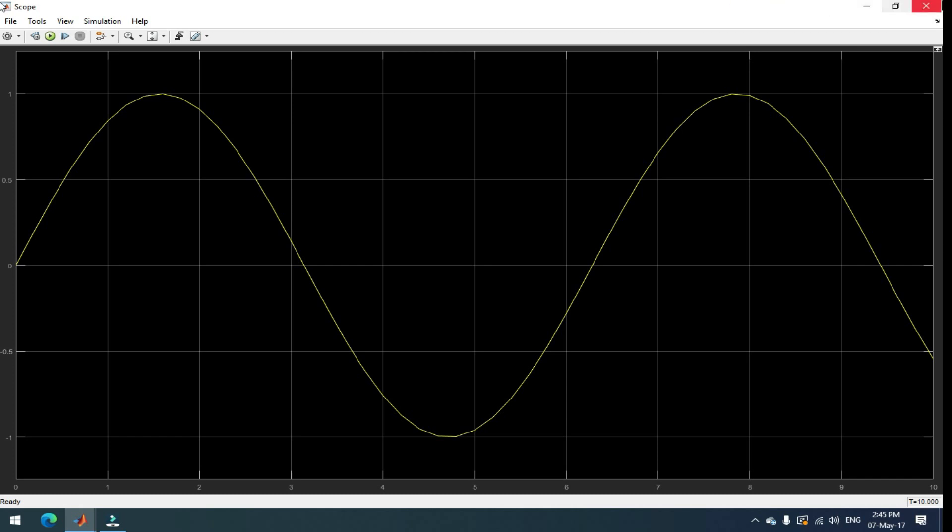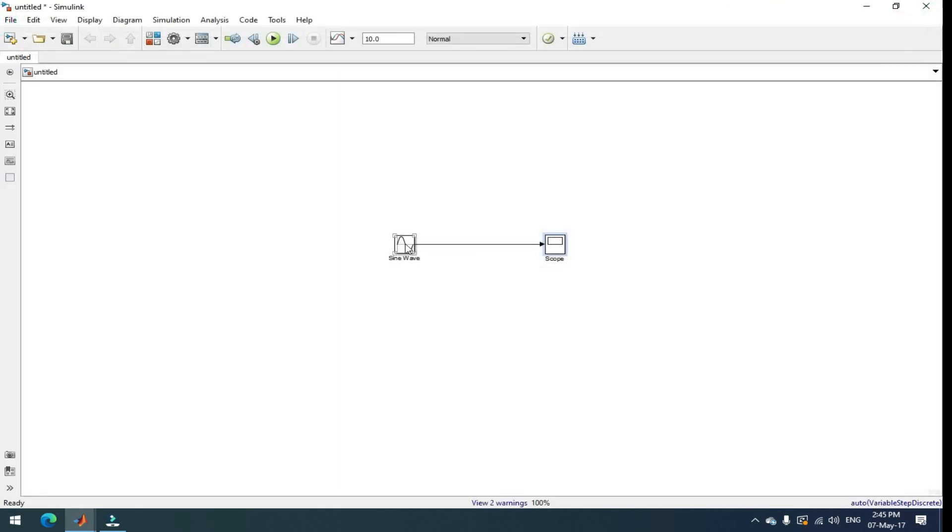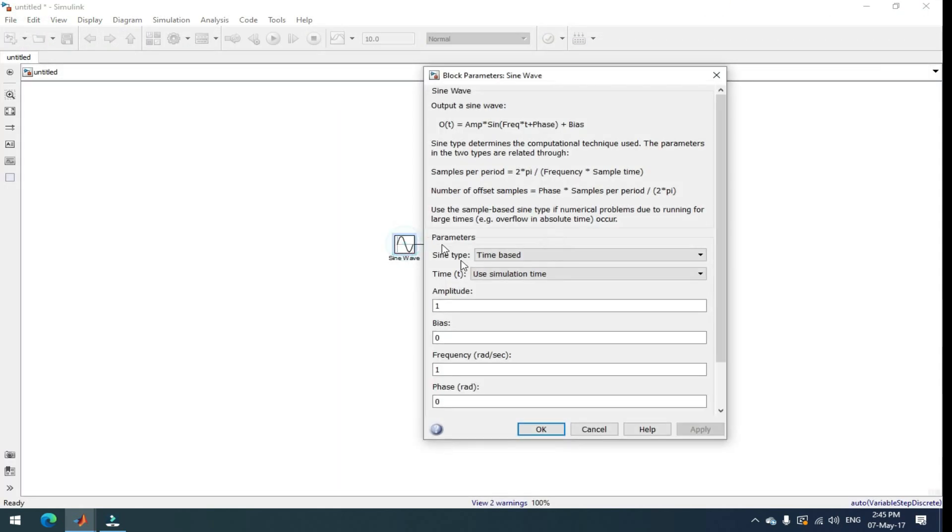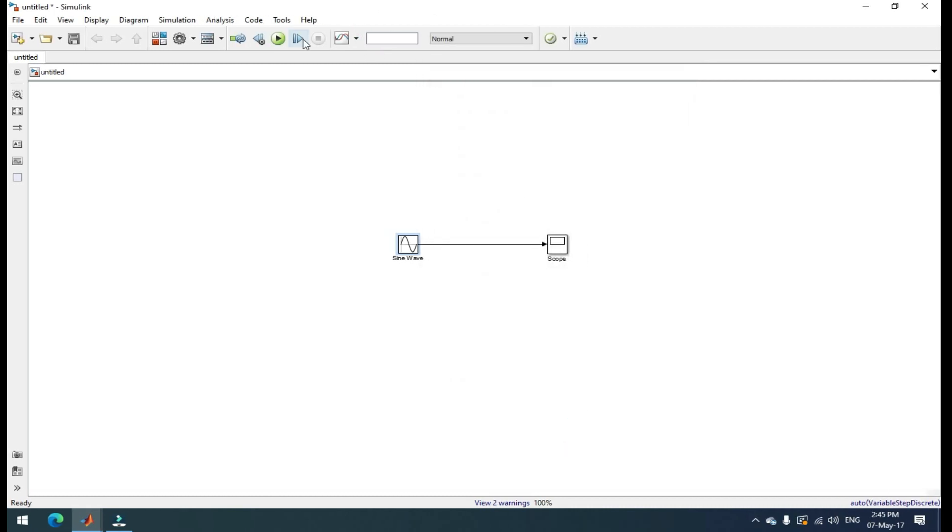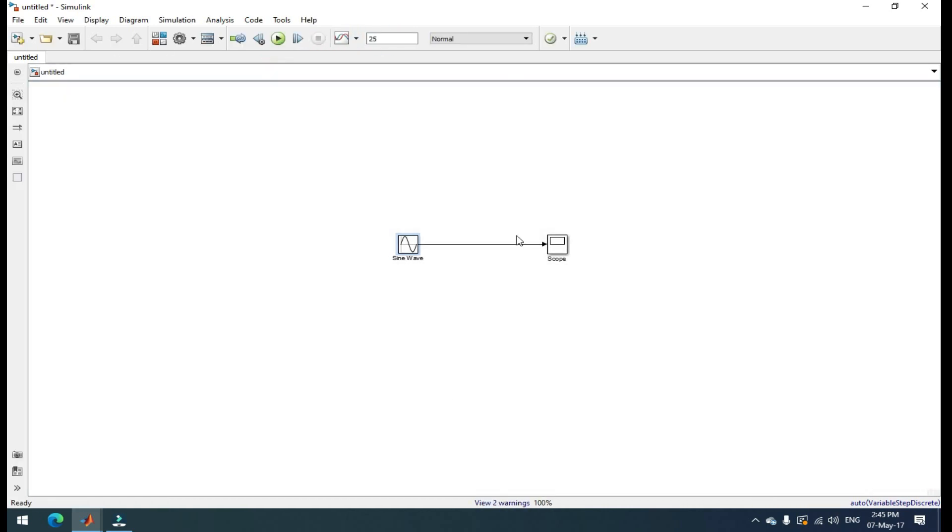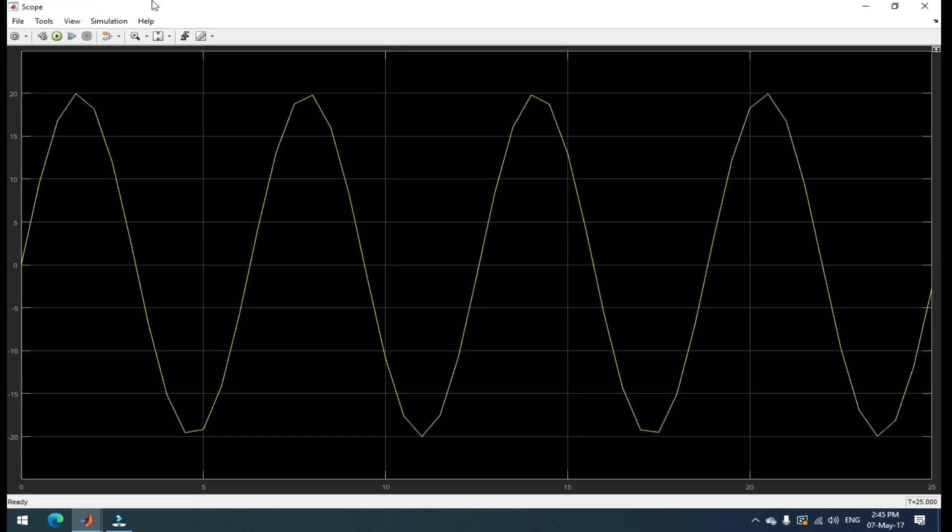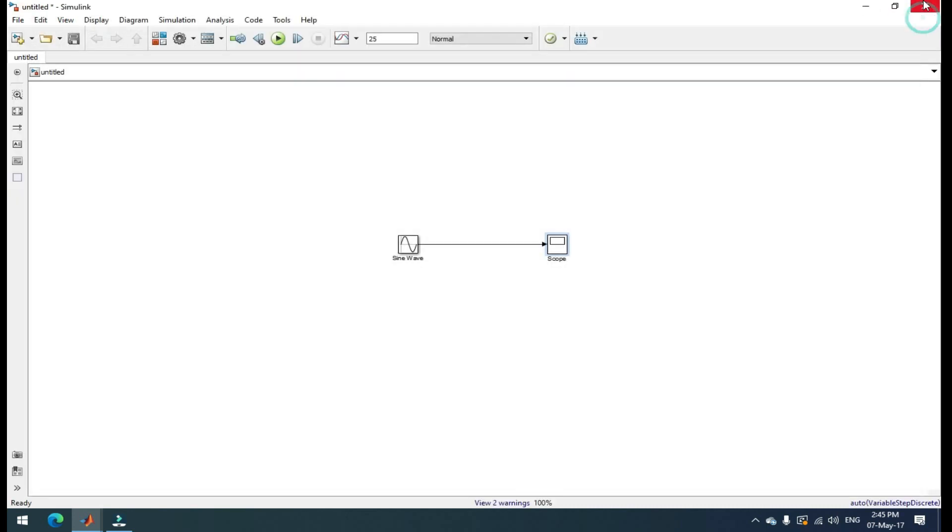You can also change that. Go to amplitude and take 20. I am taking the time period is 25. And run it. Now, see the waveform. Here, you can get that 20 amplitude sine wave with 25 time period. That's it. Like this, you can connect the blocks in MATLAB Simulink.